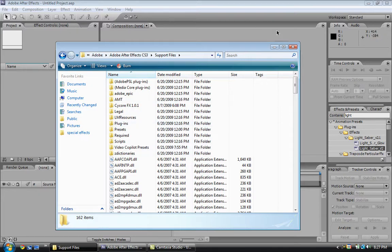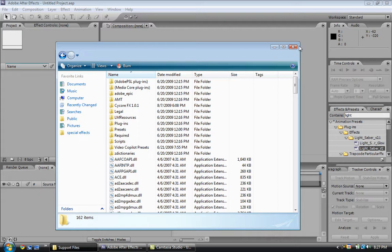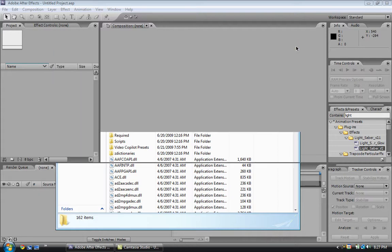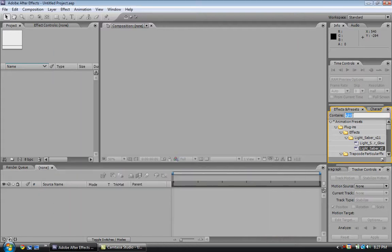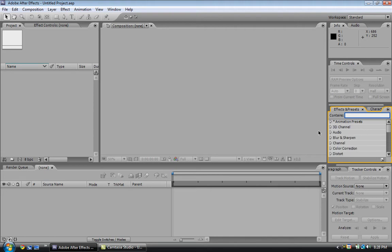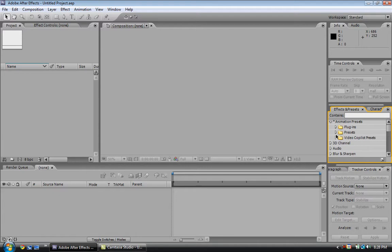So yeah, that's how you do it. Then you restart After Effects. Under Animation, you will go to Animation Presets, and then here would be Video Copilot Presets. You would open this.